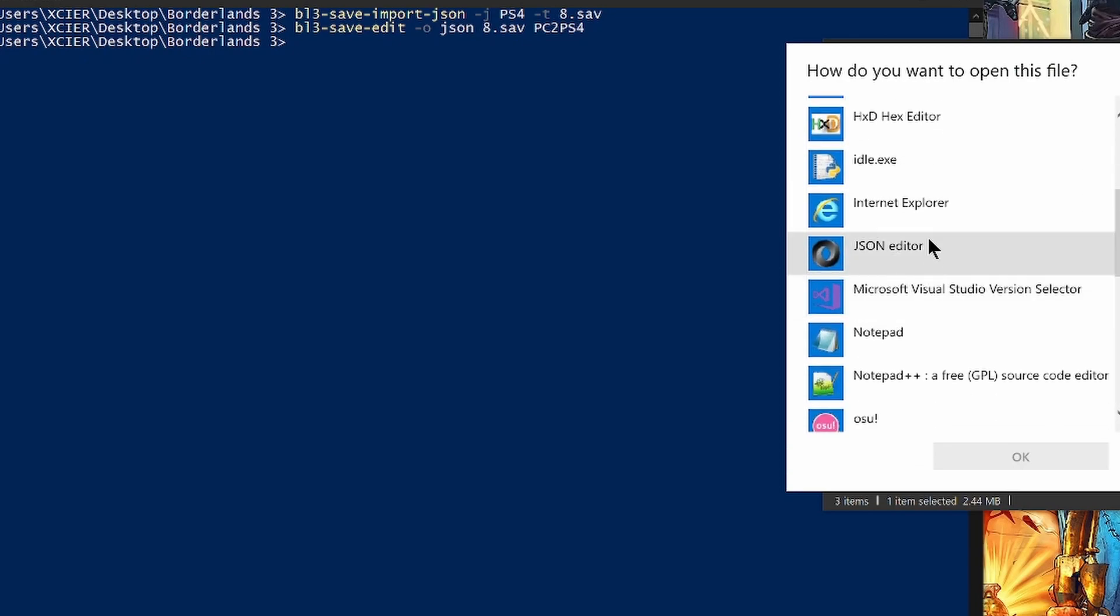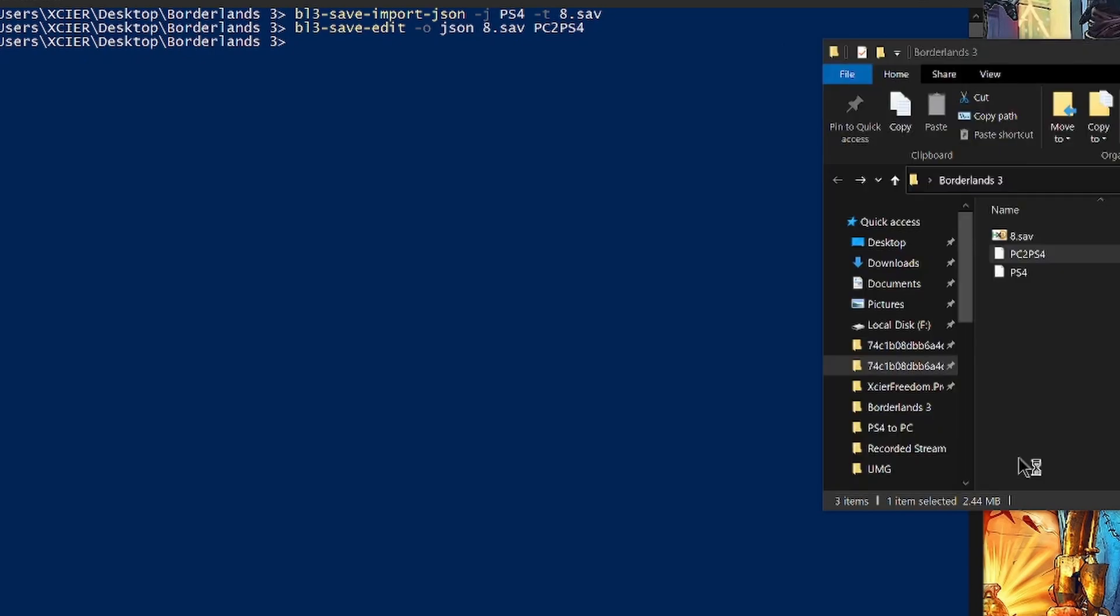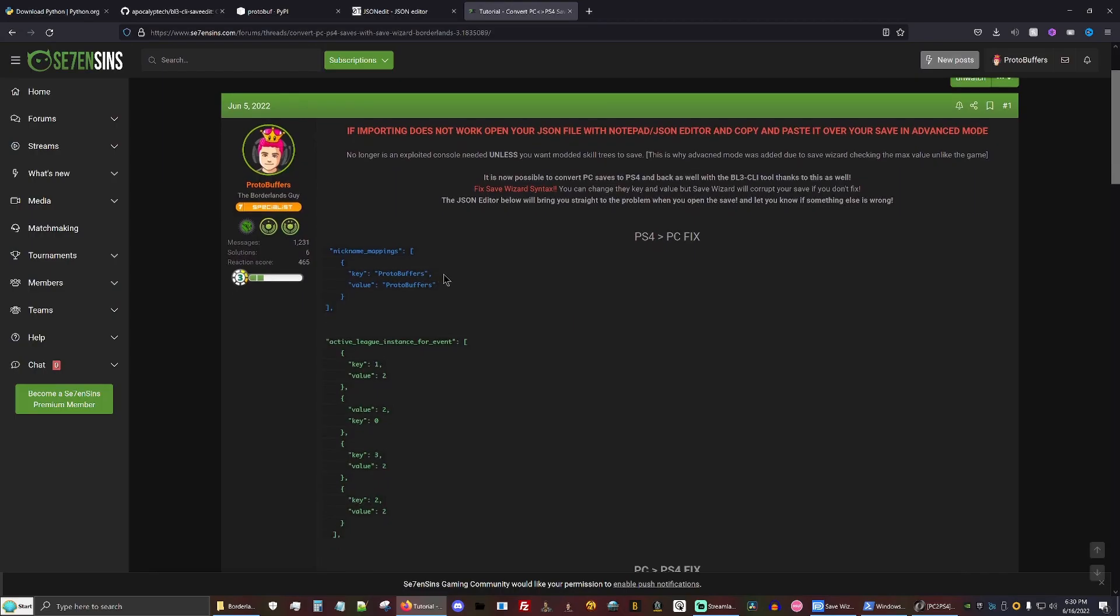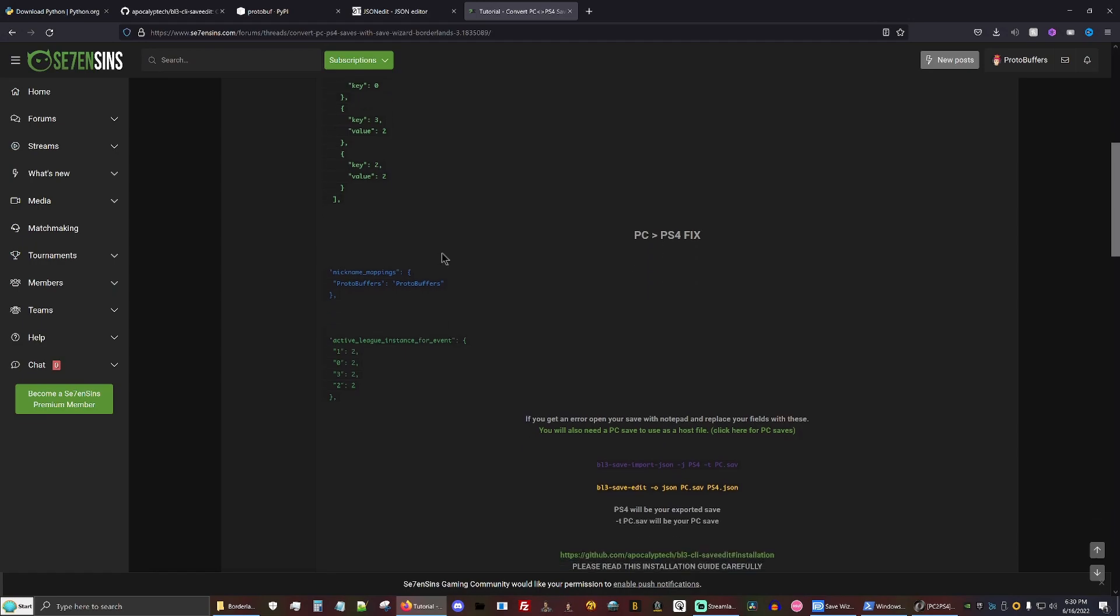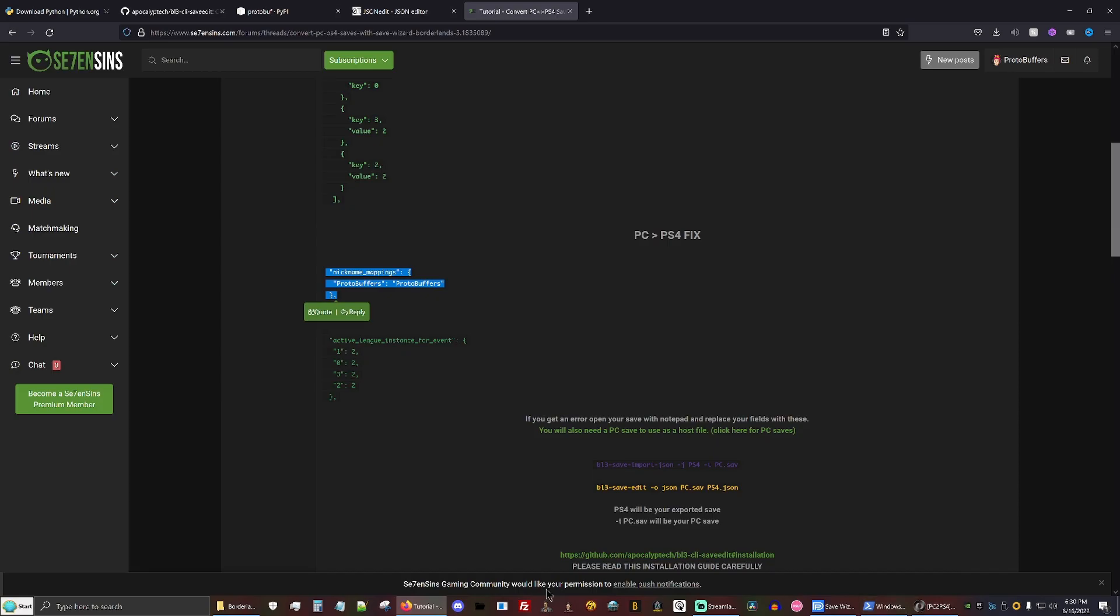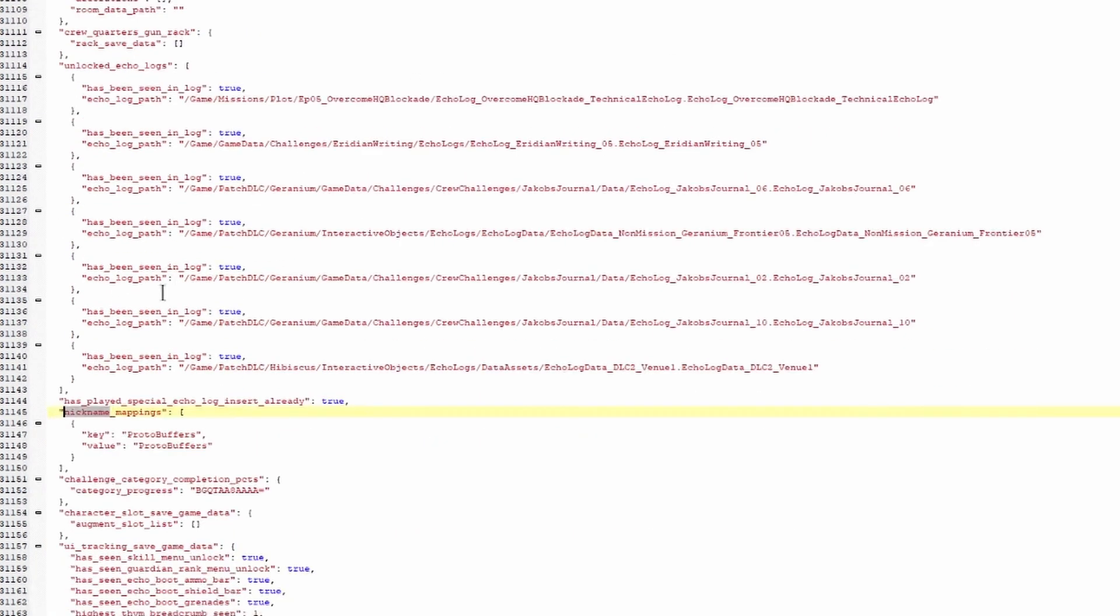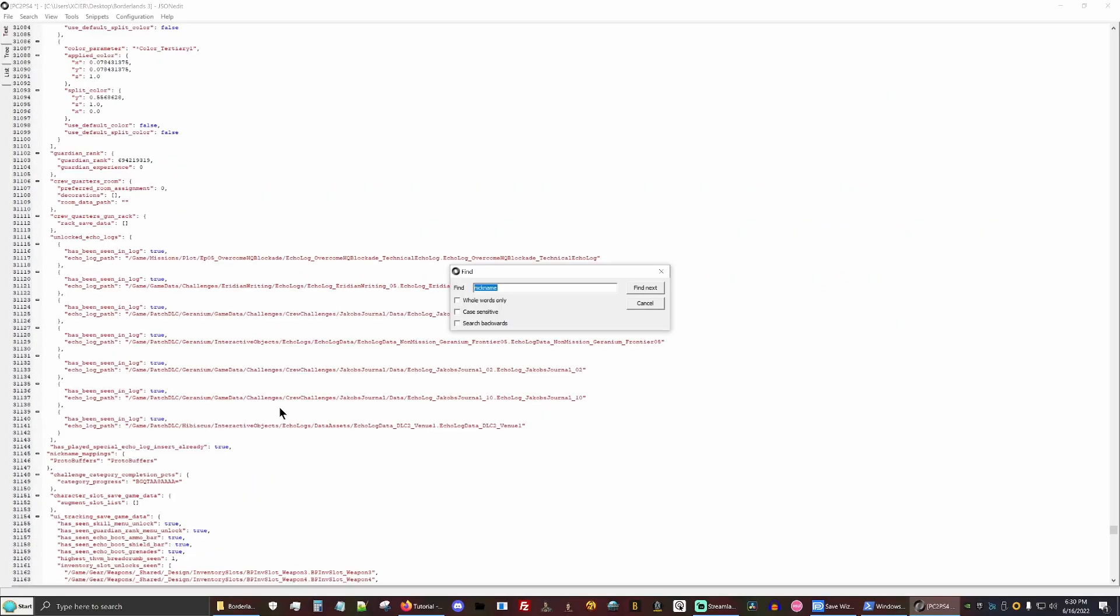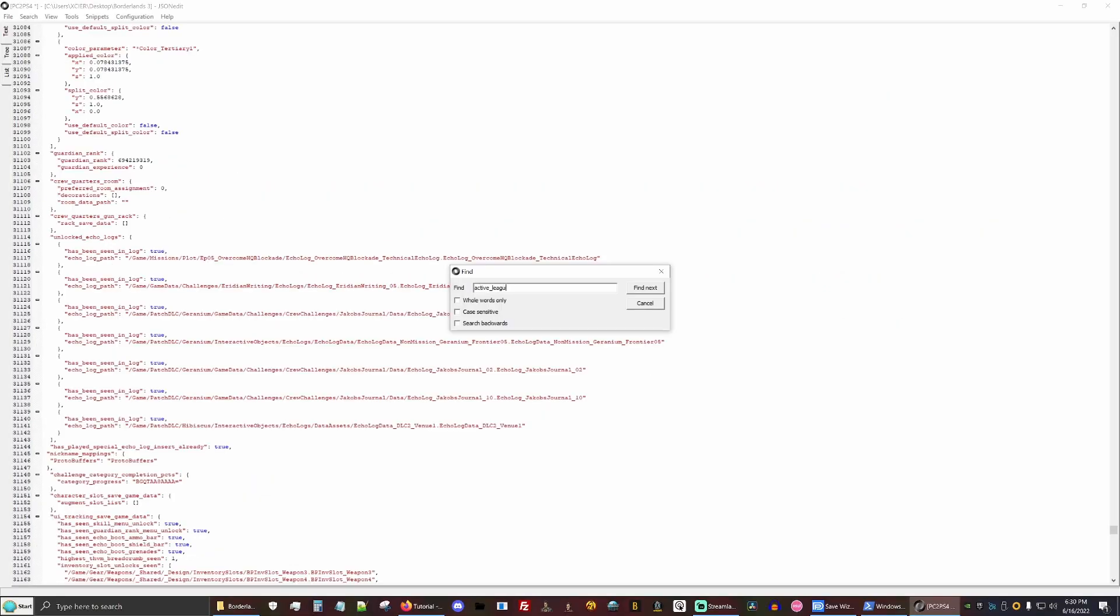And what we would do is open this in a json editor. We just scroll on down to the PC to PS4 fix. We're going to copy the nickname mappings once more. We're going to go ahead and search for the nickname mappings and replace our old value. And now the same thing with the active league.